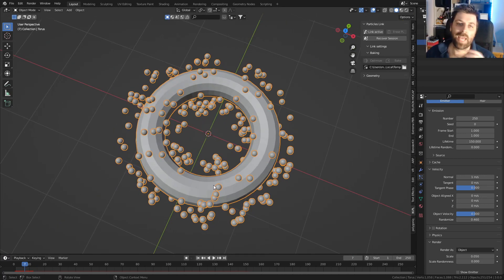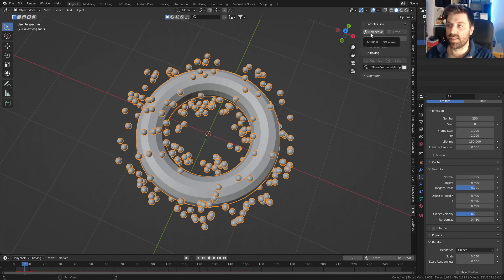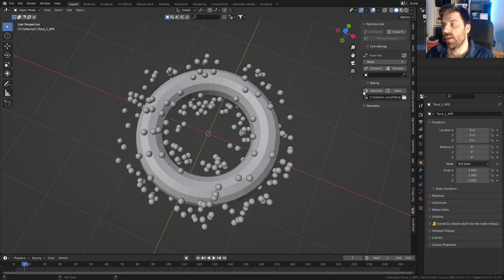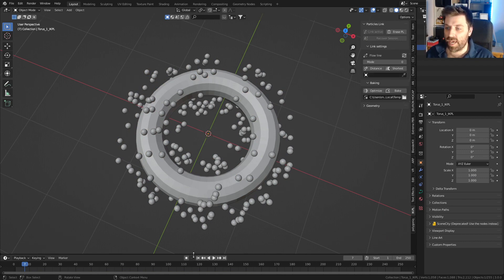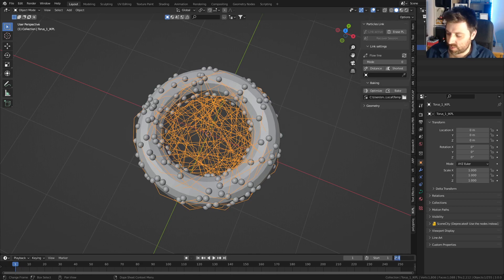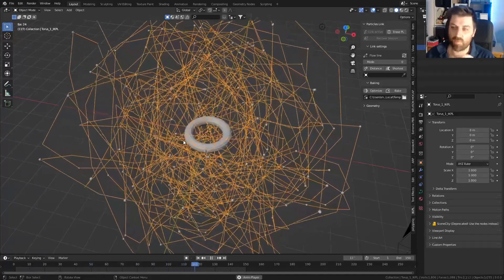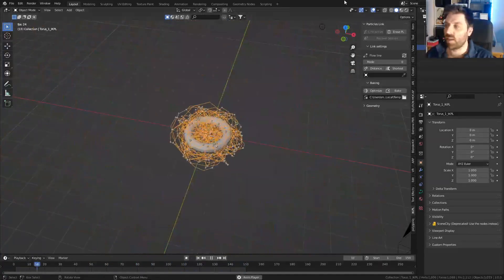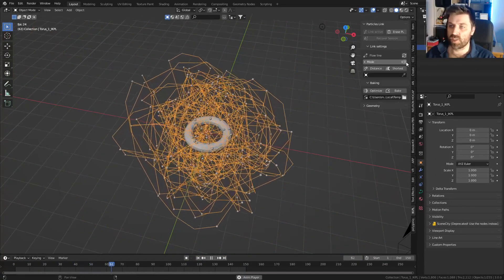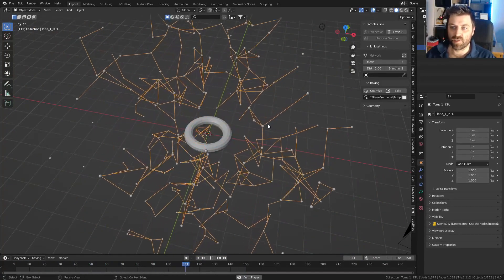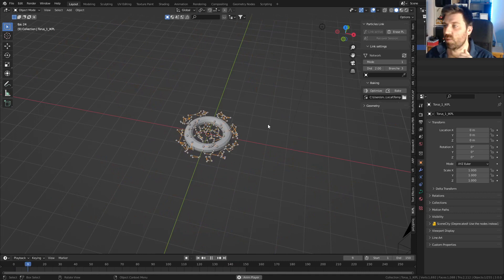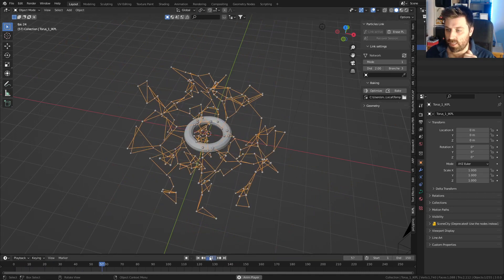Now let's go into the Particle Link add-on and select Link Active. Let's set the end frame to 150 and press play — we've got these lines, but they're all curvy and that's not the effect I'm going for. I really like the straight lines, so we change the mode to 1 and now we've got those lines building, which is exactly what we want.